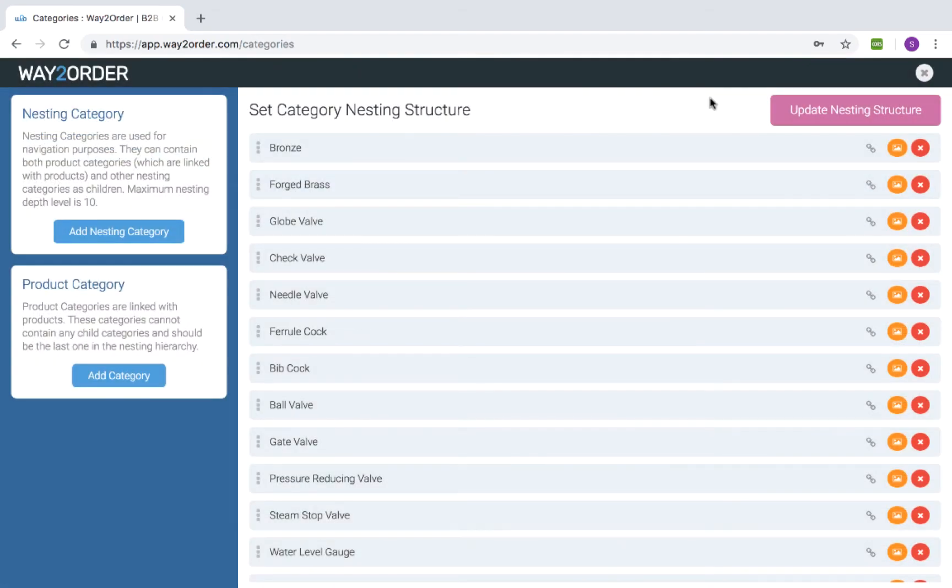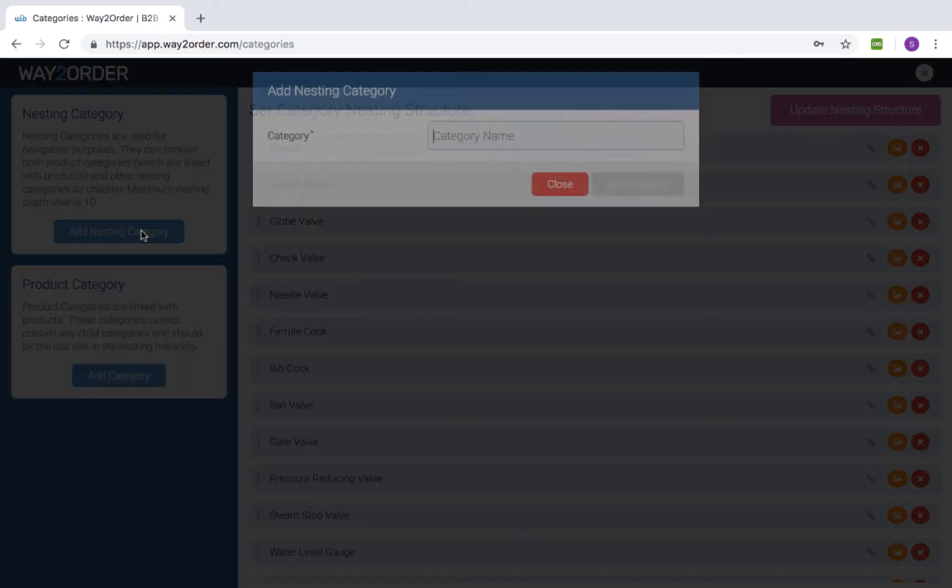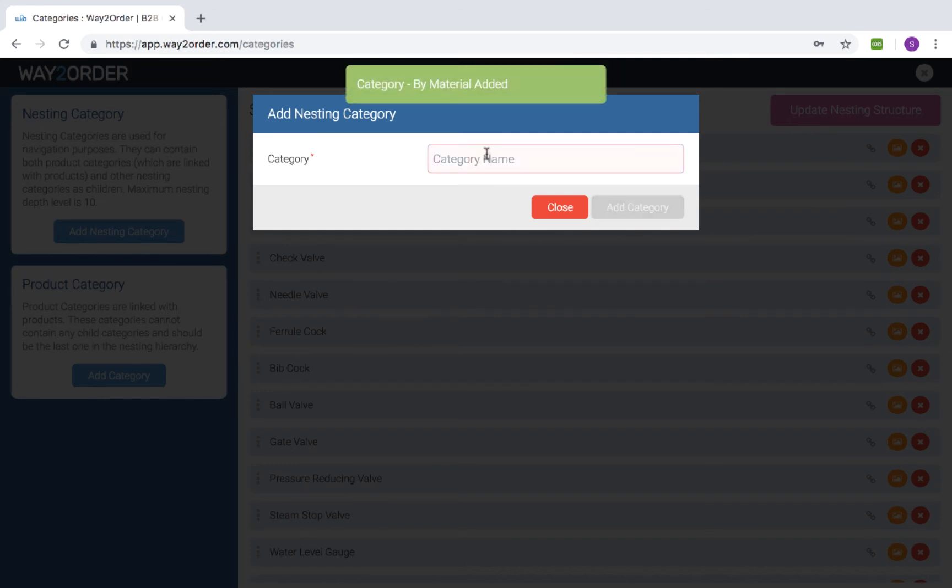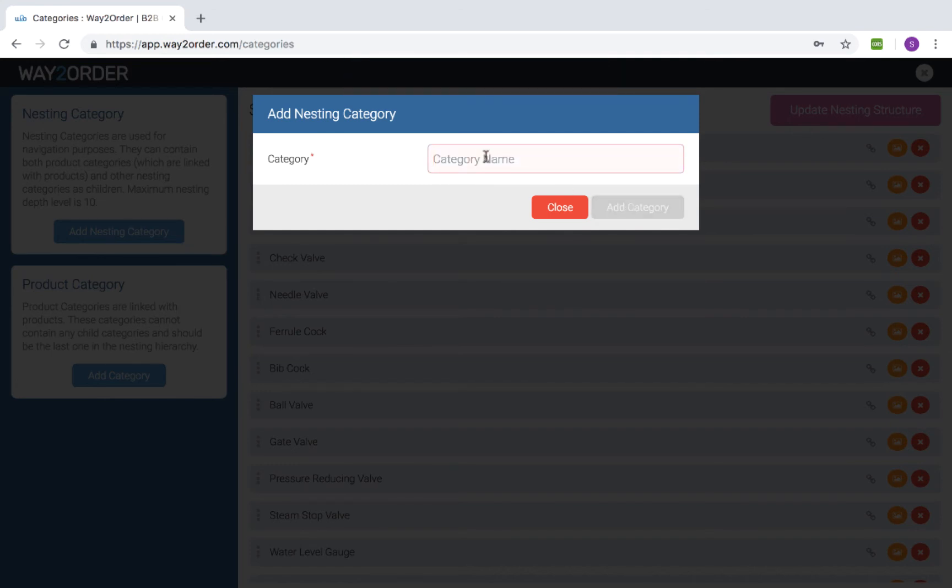We'll create two nesting categories to group all these categories by material and by type. I'll create the first nesting category for material and another one for type.